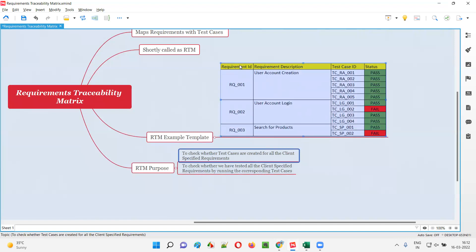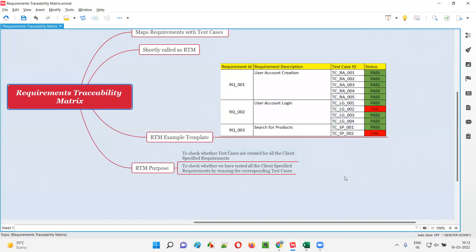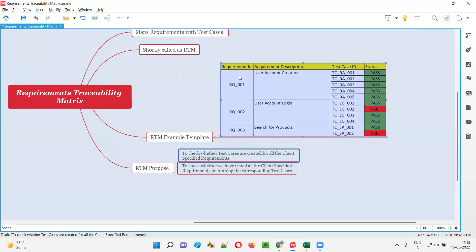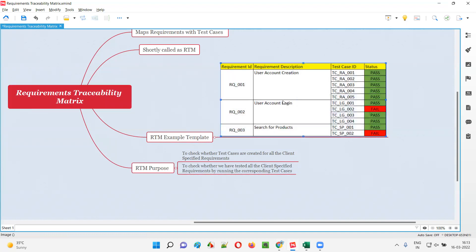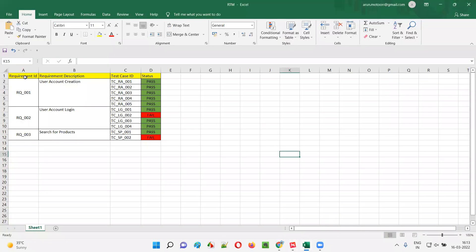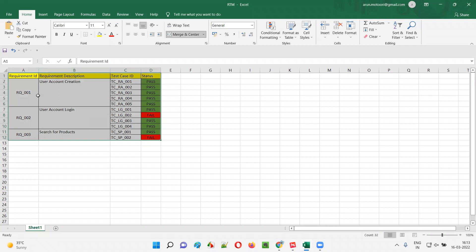For example, you have written all the requirement IDs and descriptions here, and you fill up the third column with test case IDs against each requirement. If for a particular requirement no test cases are covered, you cannot fill anything — so you can identify that test cases are not written for that requirement and go ahead and create them. With the help of RTM, you can cross-check whether test cases are created for all requirements. We can create this RTM in a simple Excel file.